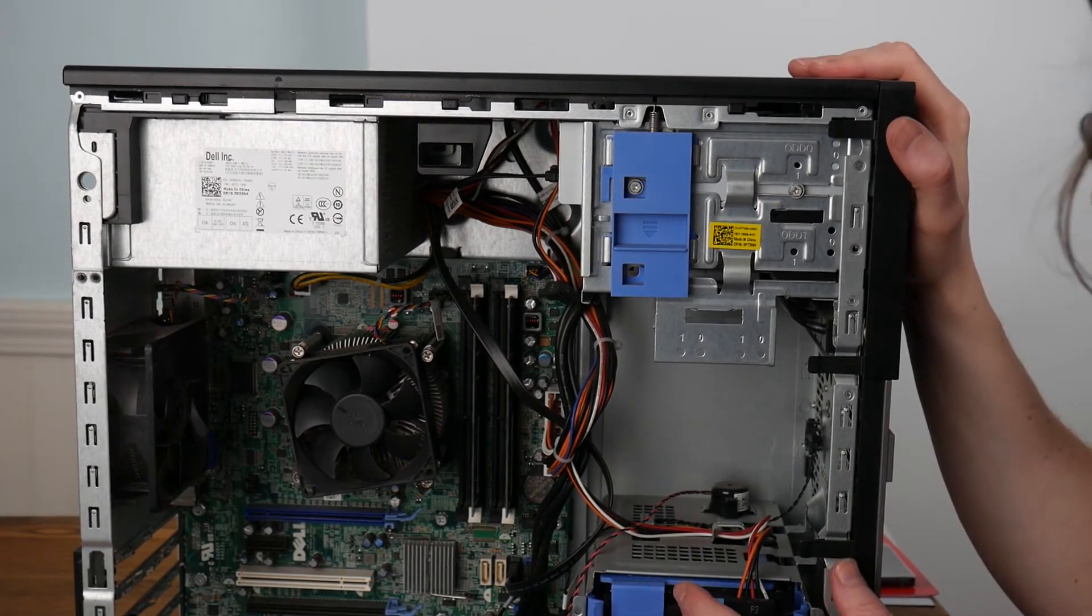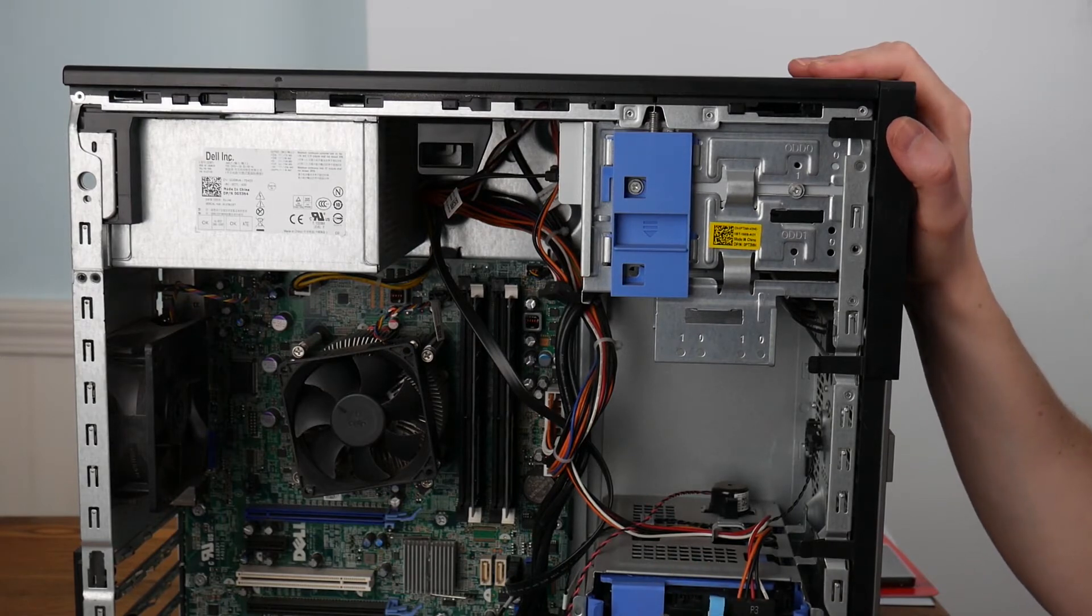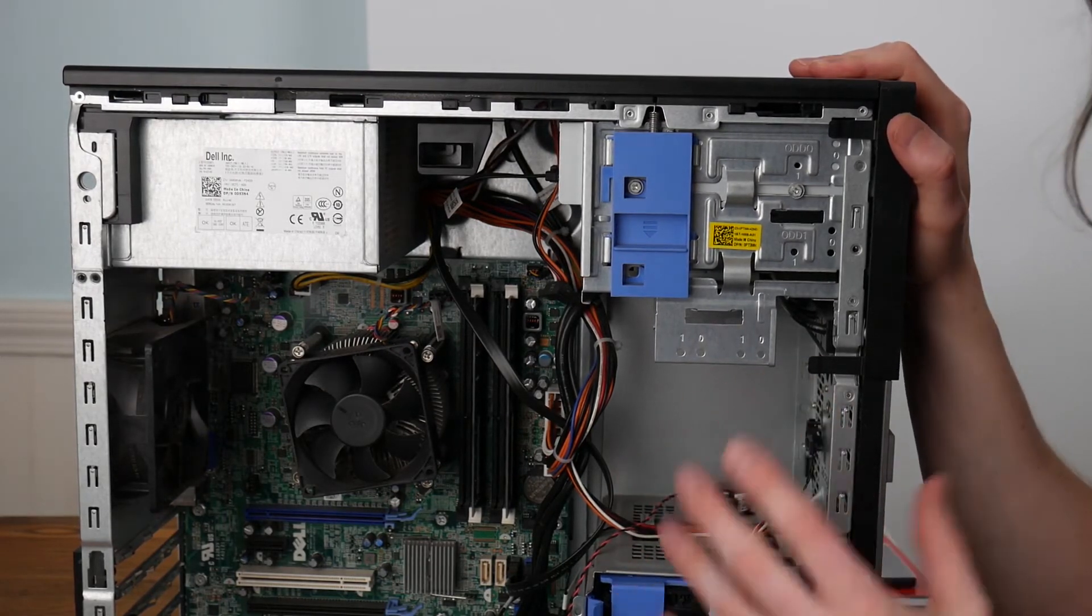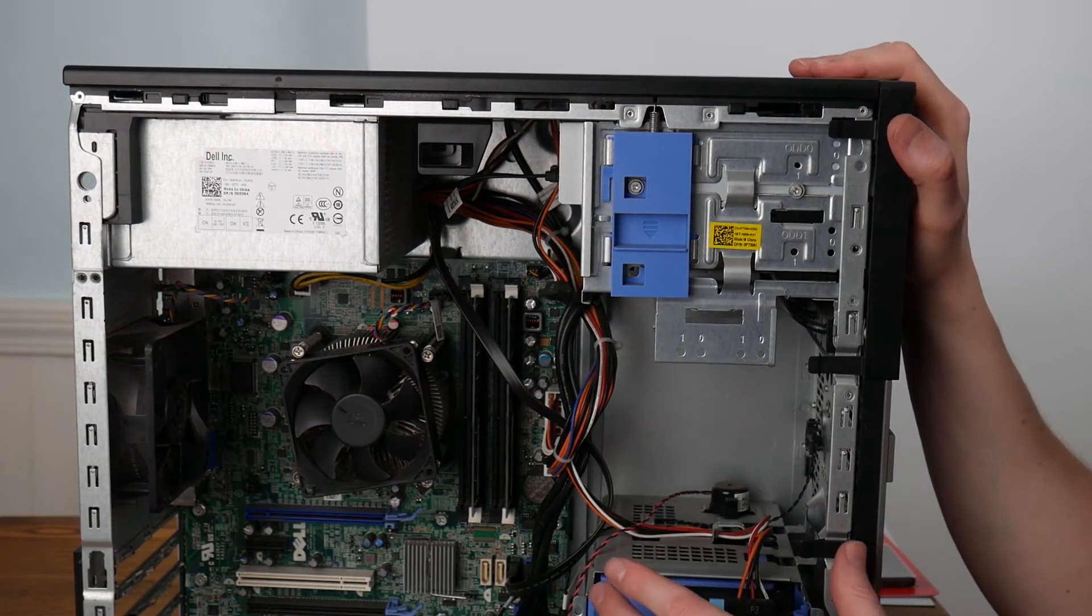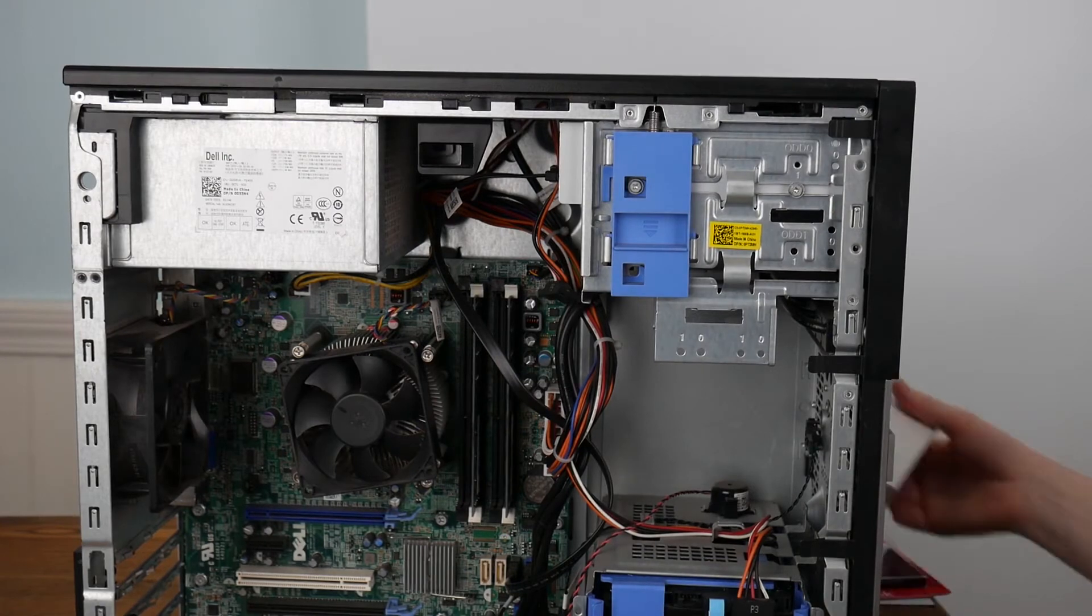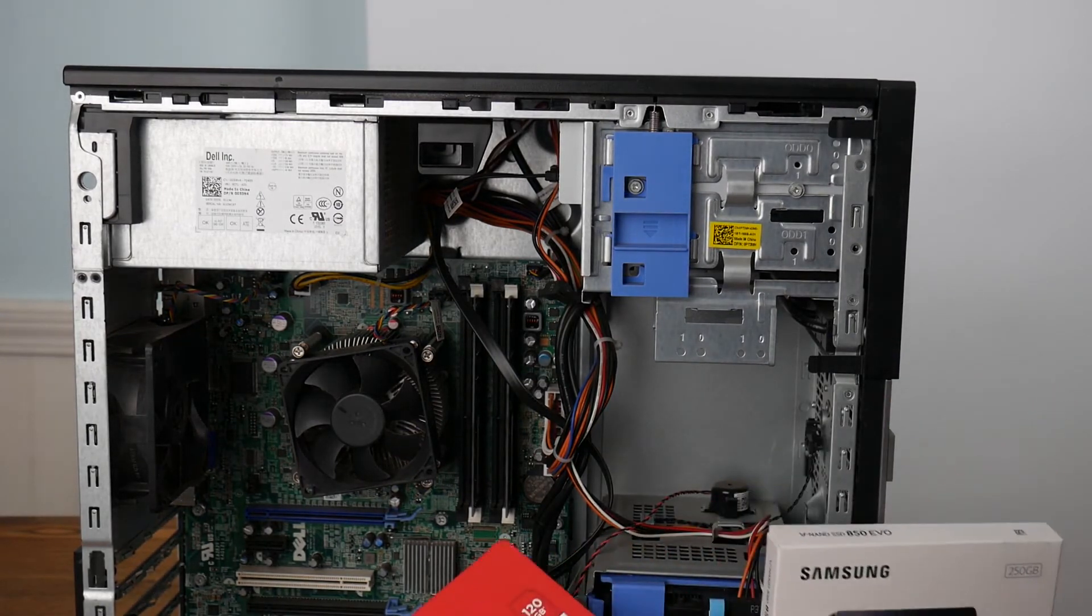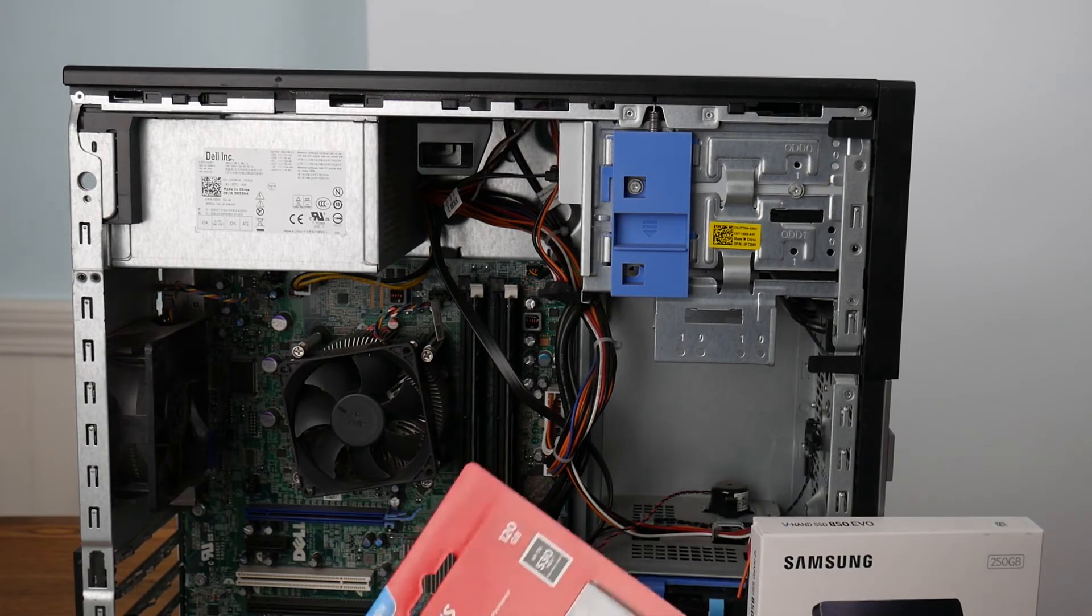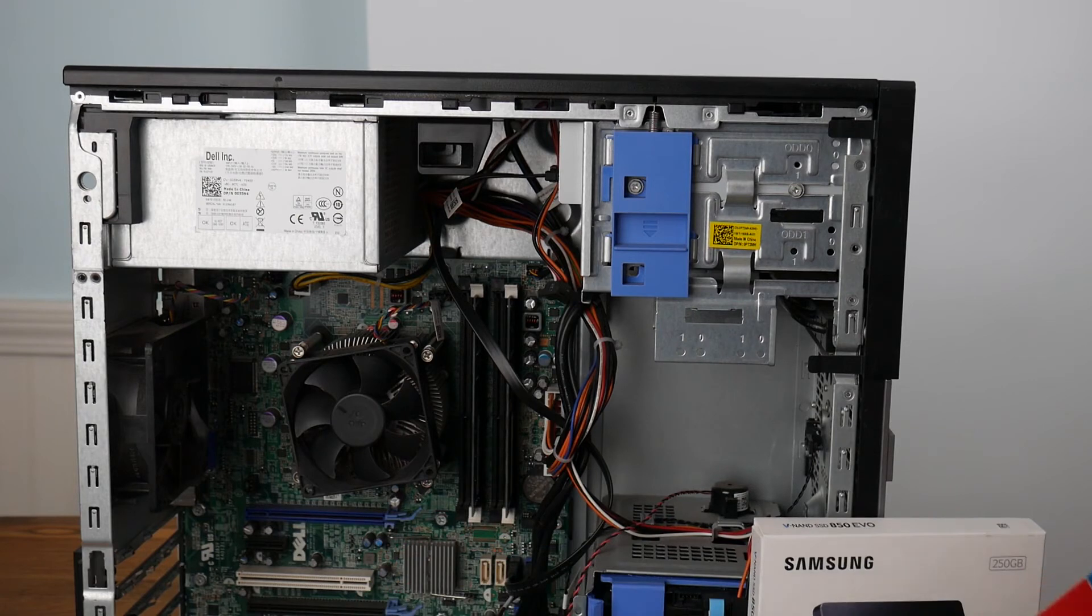It has a mechanical drive, but I forget how large it is. And it just sounds awful. I recorded some of it—just terrible noise. I don't know if it's close to death or if it's just not a very good drive. But I picked up a couple SSDs to try.